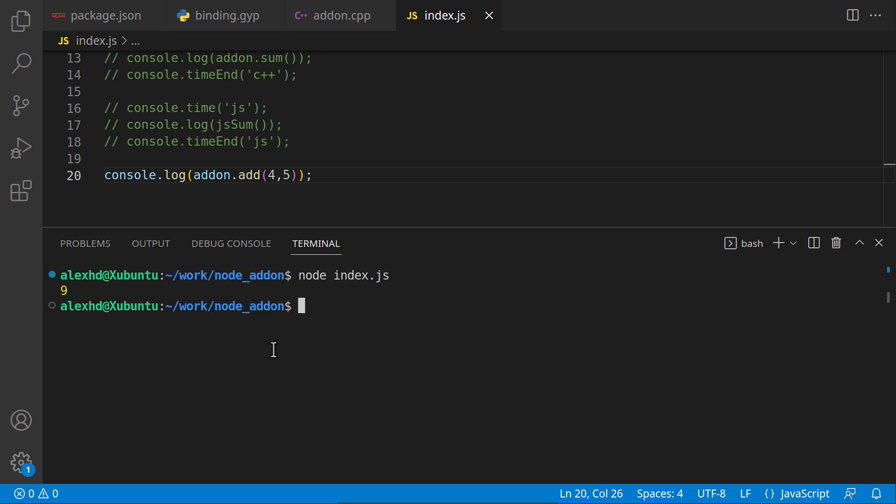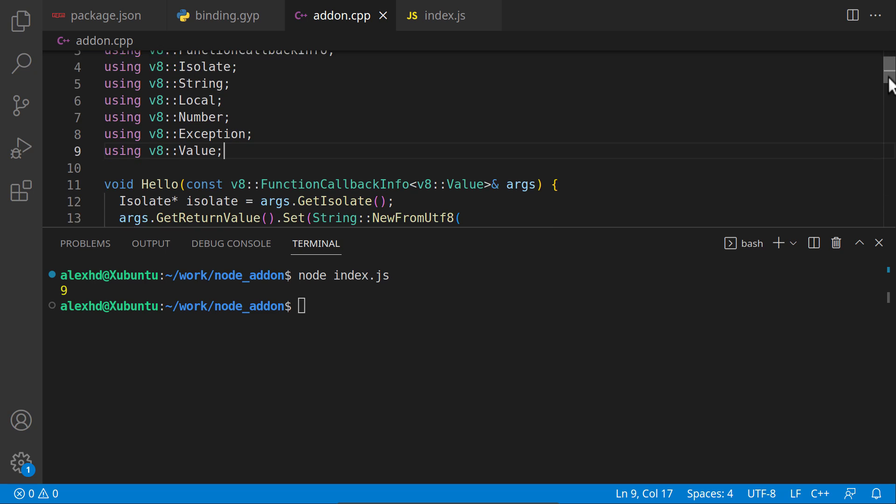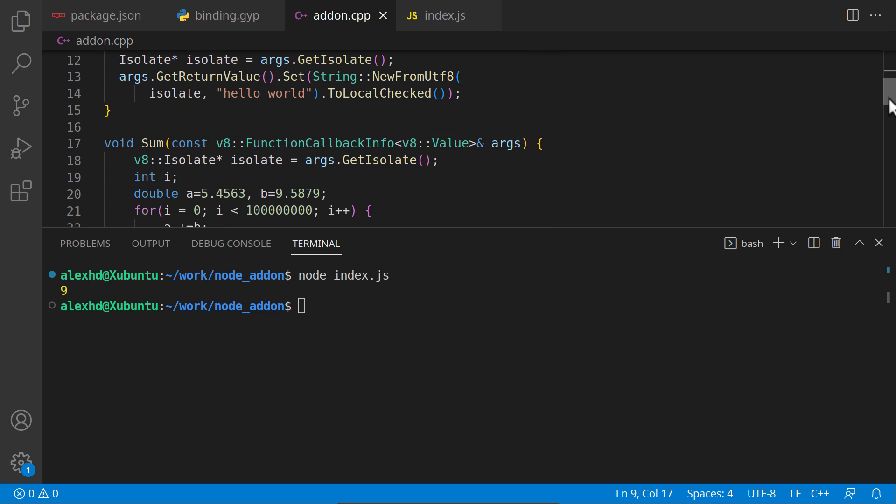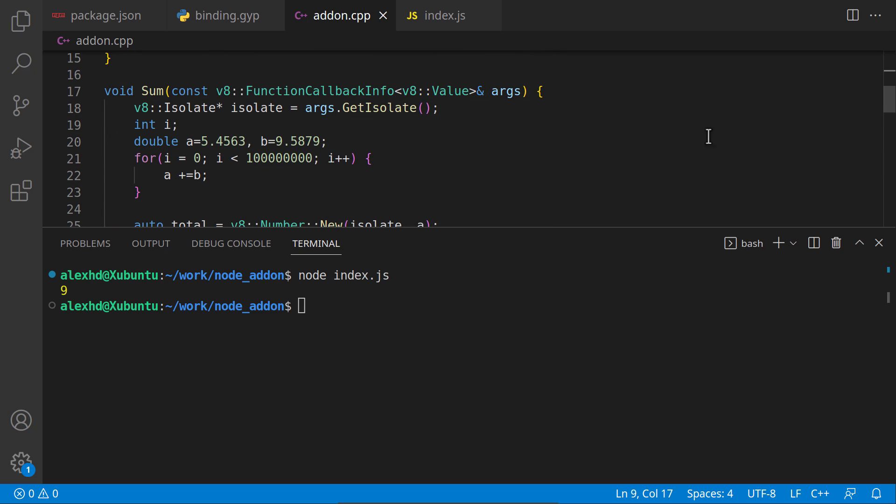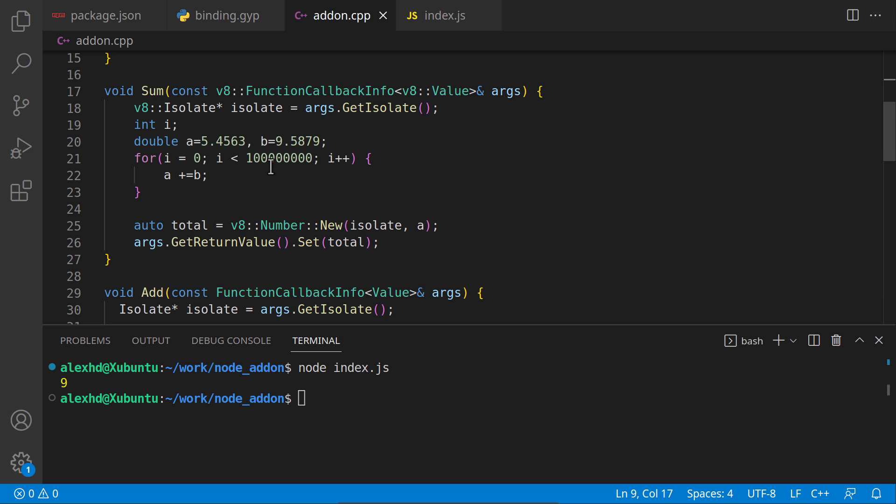As I said, maybe for simple operations, the performance is similar with Node.js because it is also very well optimized. But when you are working with memory intensive operations or when you want to access the lower hardware of your machine, then these C++ add-ons are a great solution.